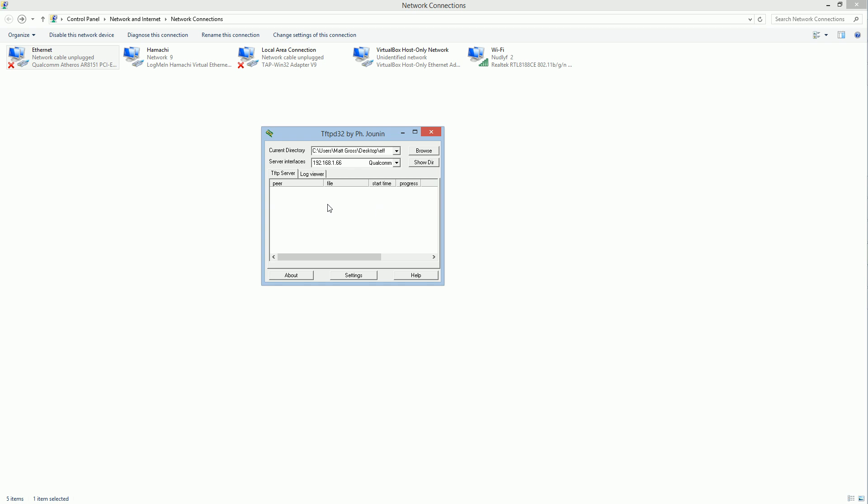If for some reason that does not work, it did not work for me the first time, hold the reset button down on your router for five seconds and come back here and click on this again. Then it should work if it didn't work before.